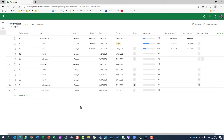In my next video I will show you how you can create your own custom field to make your project more effective, depending on what you need. Wait for my next video — until then, thank you very much and have a nice day!